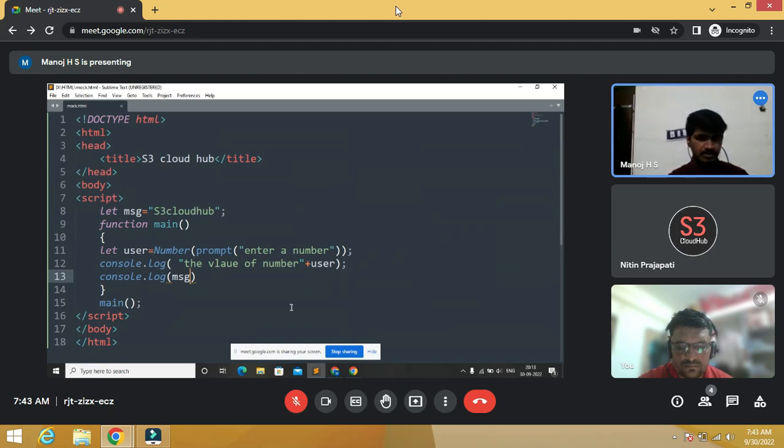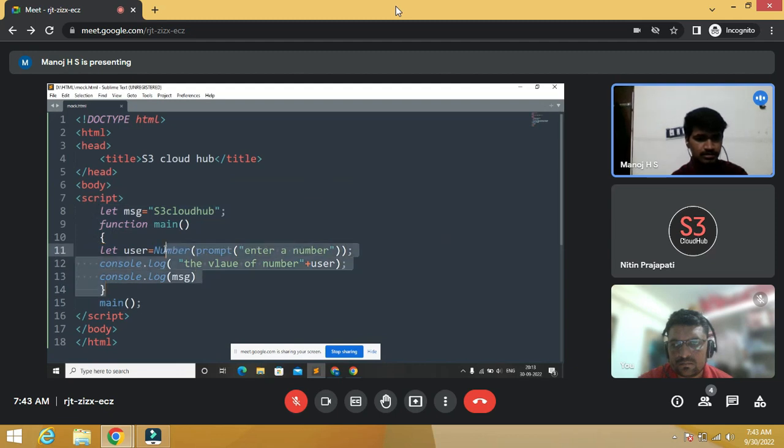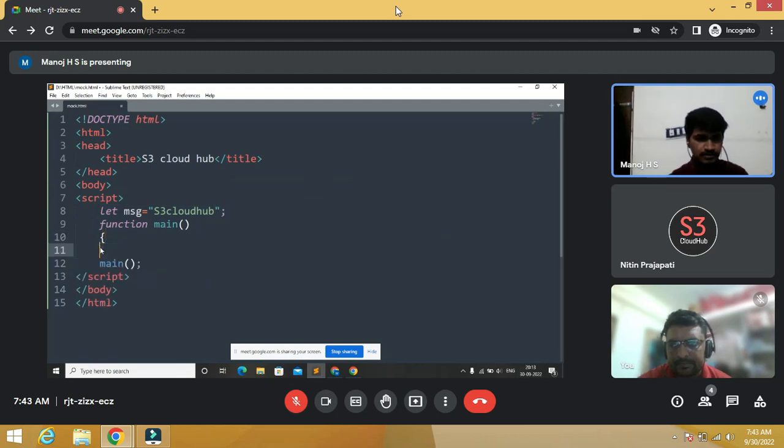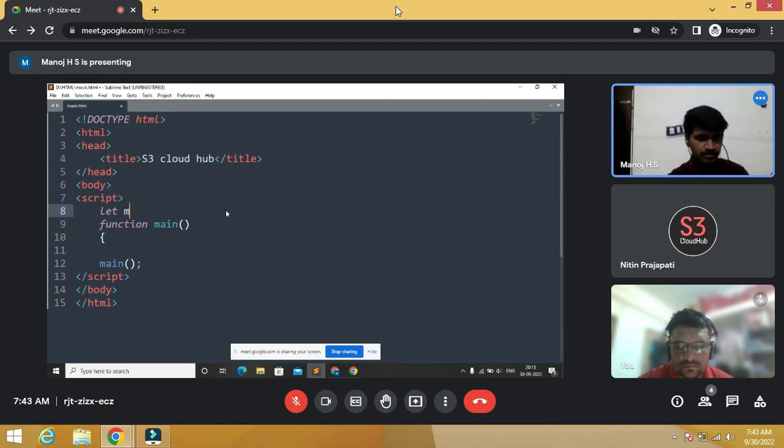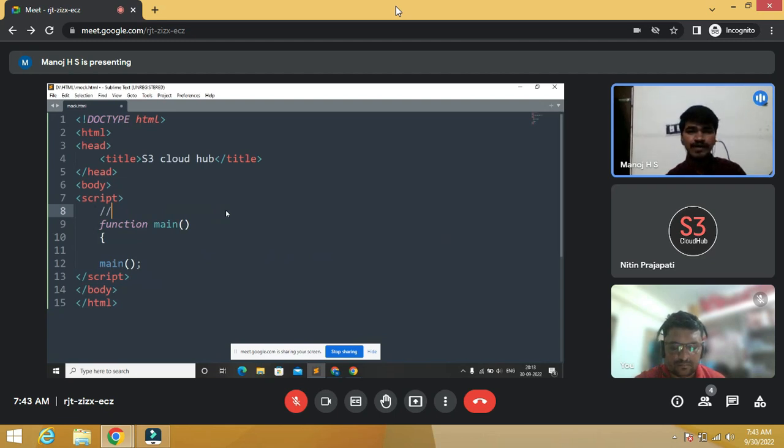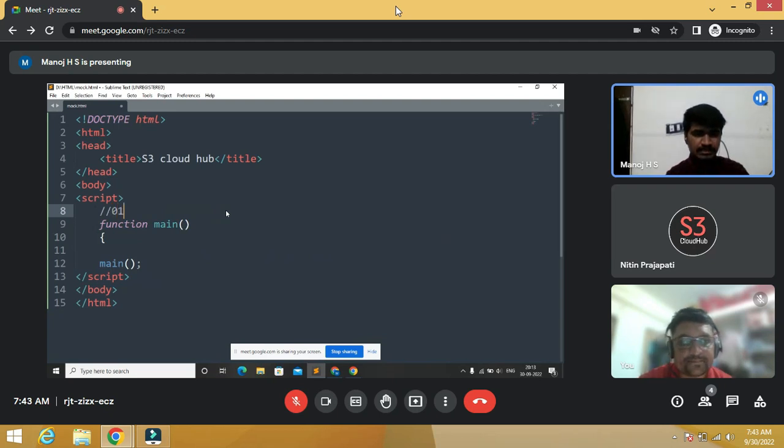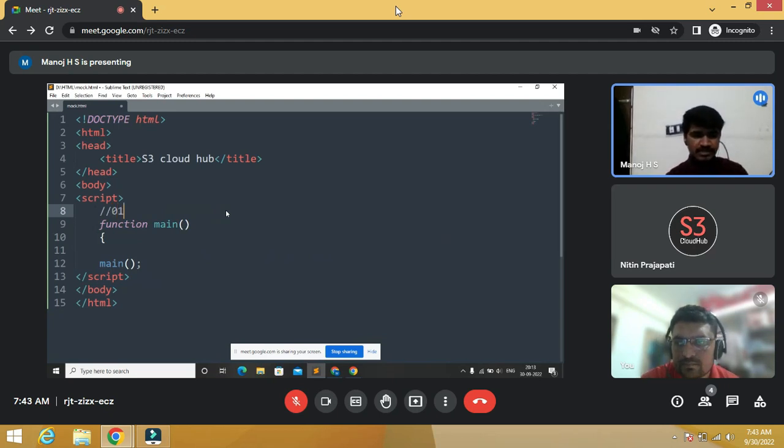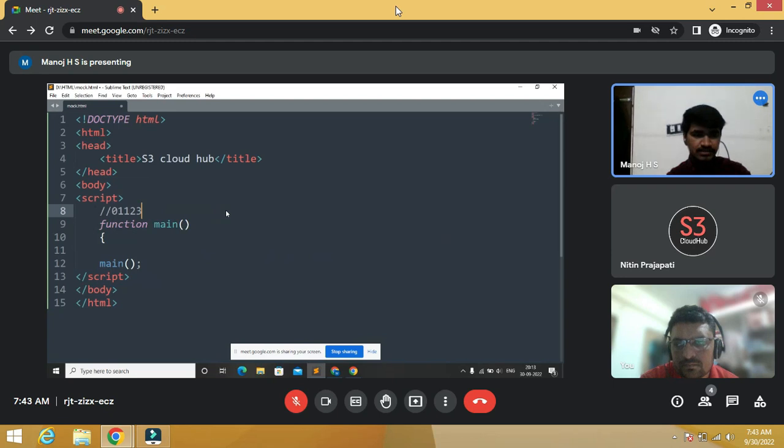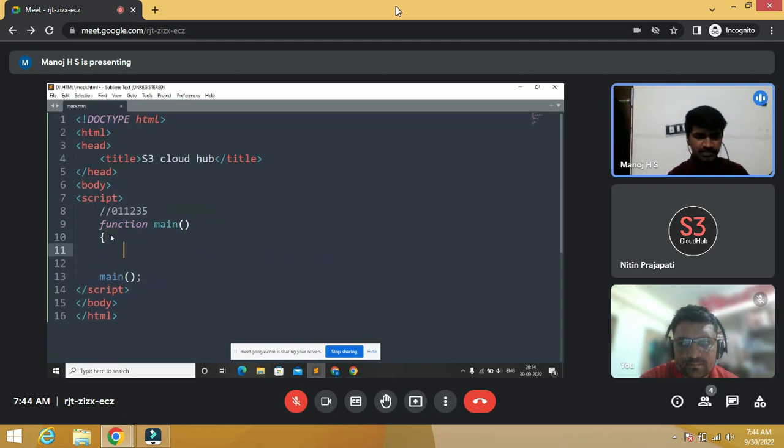Write a Fibonacci series program. Yeah, sure. Fibonacci series is nothing but the sum of two variables. The number is sum of two numbers in the preceding ones. Like we have a variable as 0 and 1. Next, the sum of two preceding ones, that's 0 plus 1 is 1. 1 plus 1 is 2. 2 plus 1 is 3. 3 plus 2 is 5. Like that, it's called Fibonacci series.